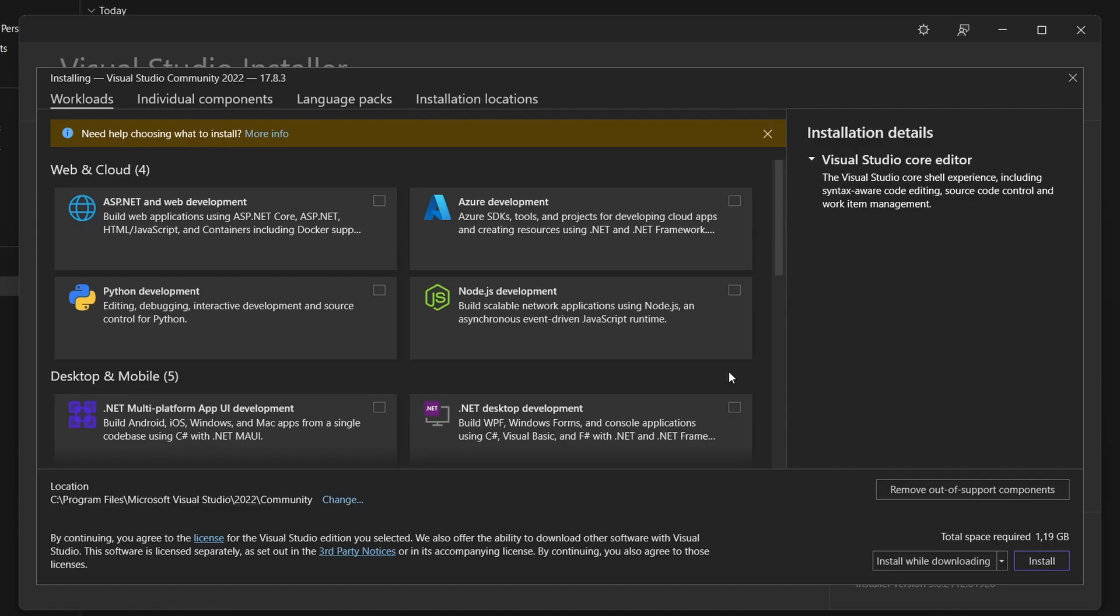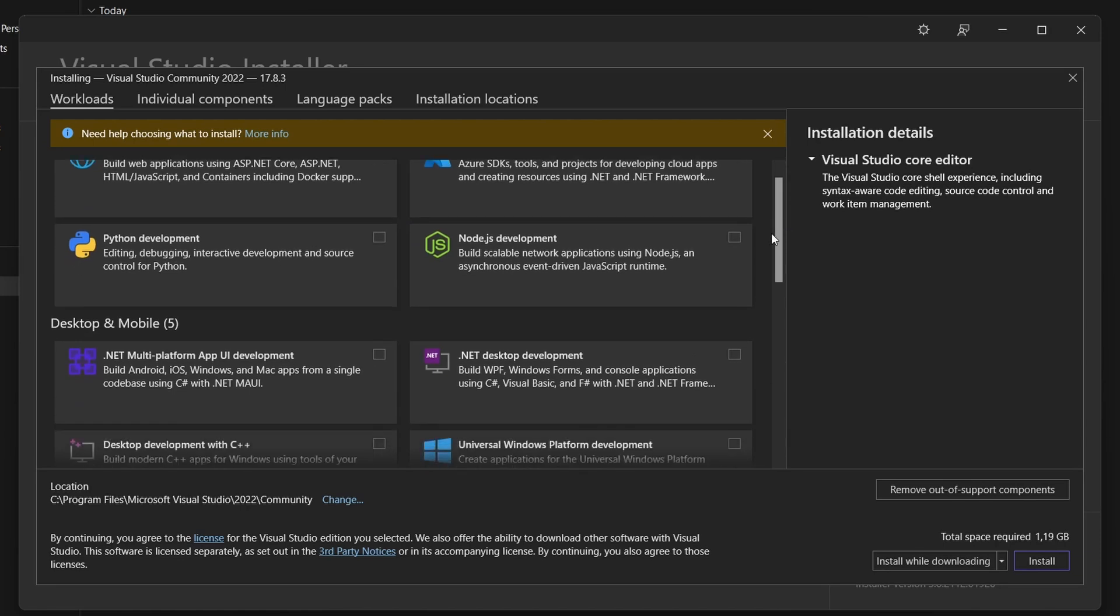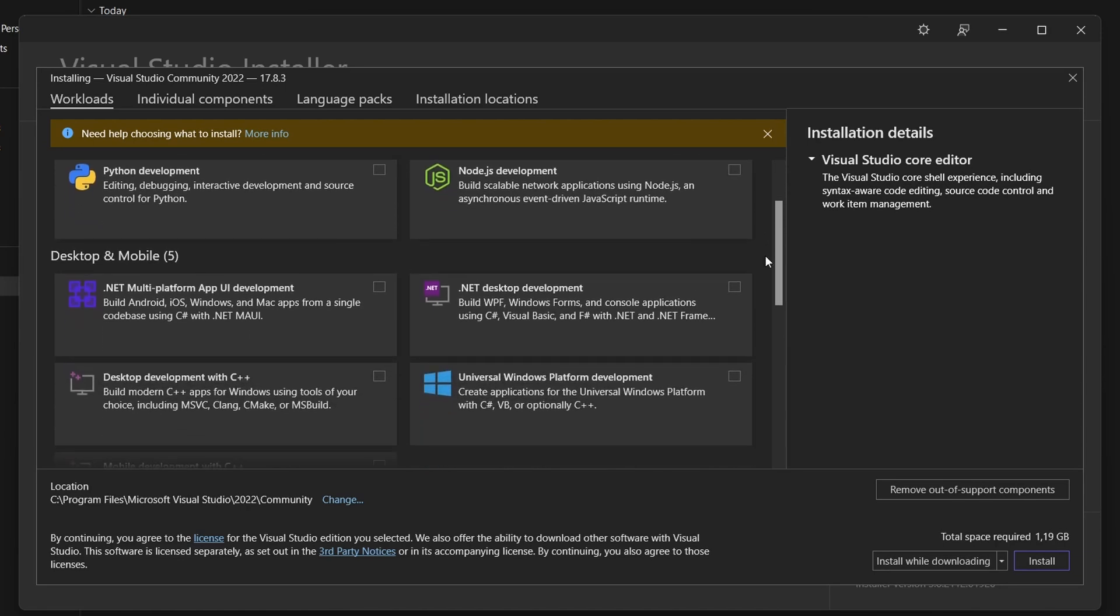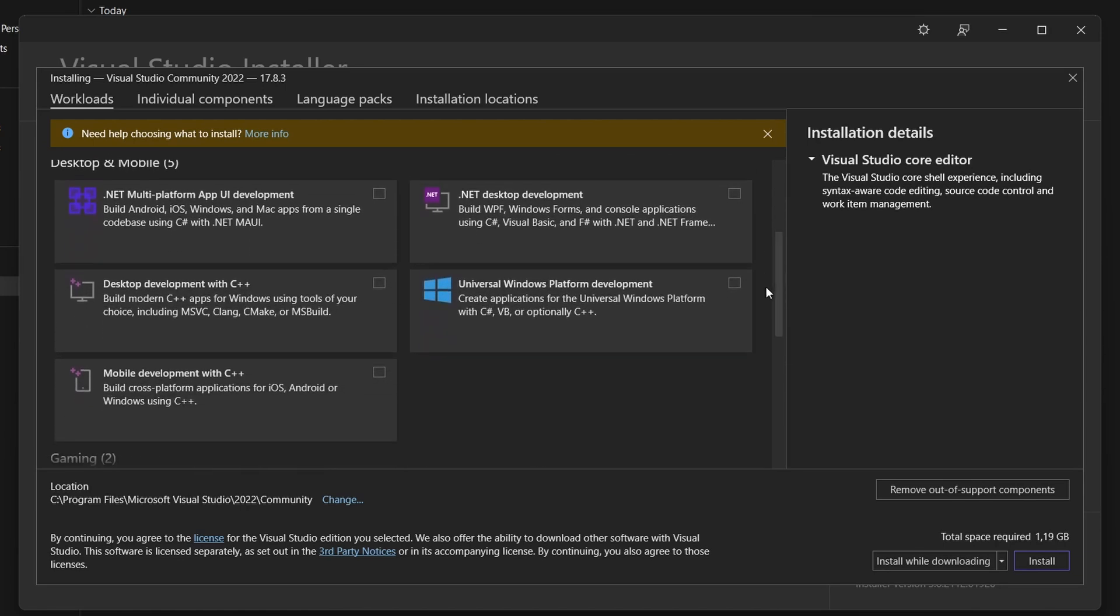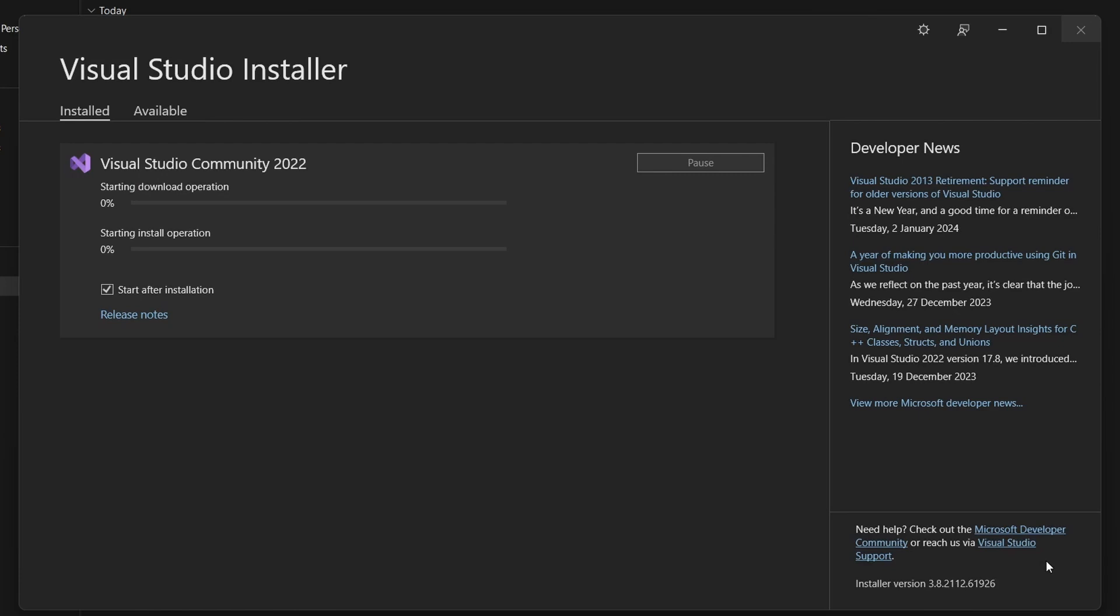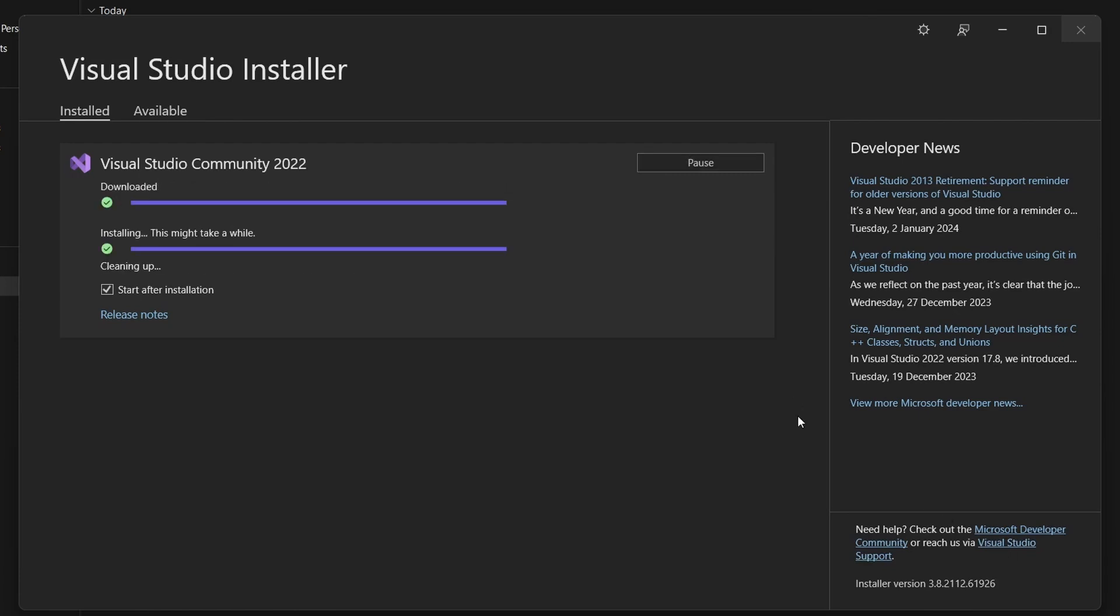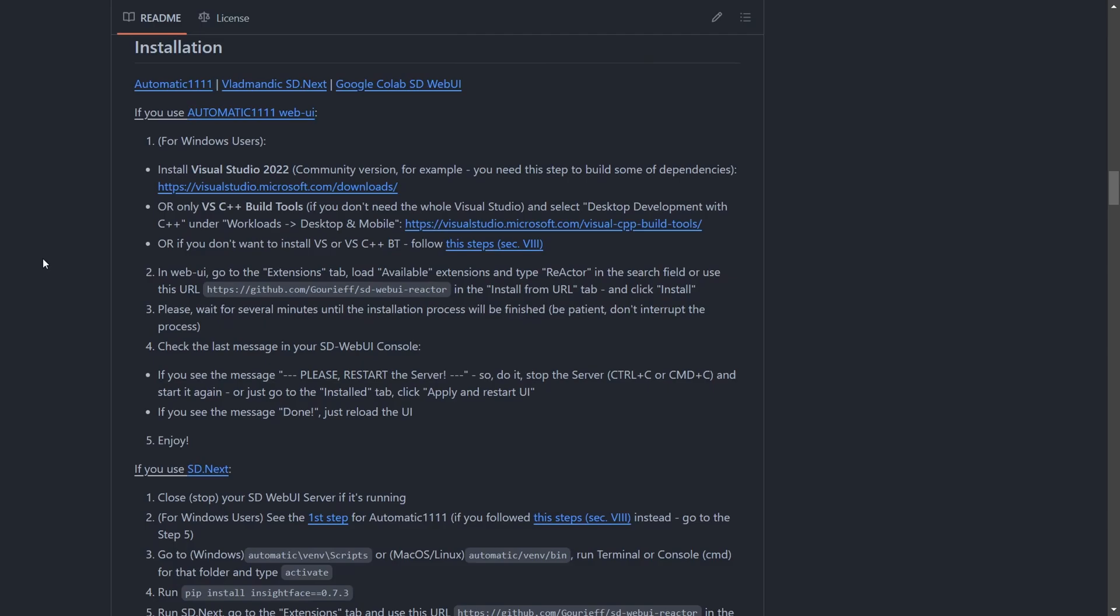Once that's completed, a new screen will appear allowing you to choose your workloads. Following the installation guide's recommendation, opt for the Desktop Development with C++ workload and proceed with the installation. Be patient, as this may take some time for a proper installation. Once everything is complete, close the window and return to the Reactor GitHub page where we'll be prepared for our next step.